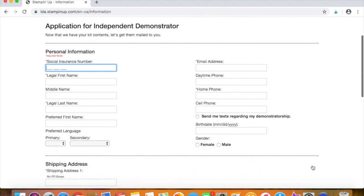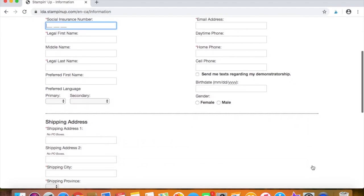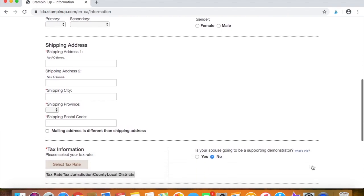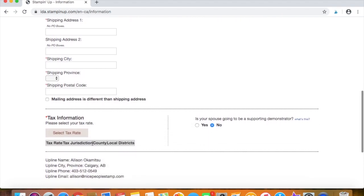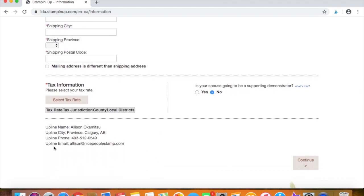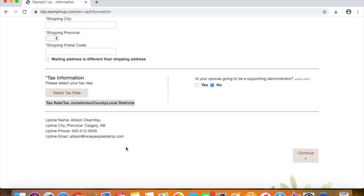And this is where you'll add in your personal information. You'll also add in your shipping address. You'll select a tax rate. So of course, depending on where you live in Canada, you will have a different tax rate. And then you'll see again, my information here just to make sure you are of course, signing up with me. And then once that's all filled out, you'll click this continue button right over here and you will have become a demonstrator.